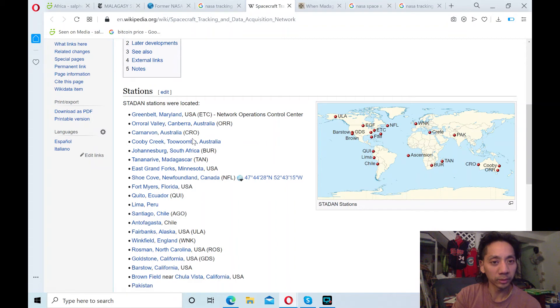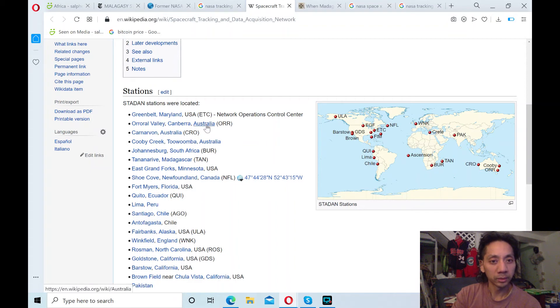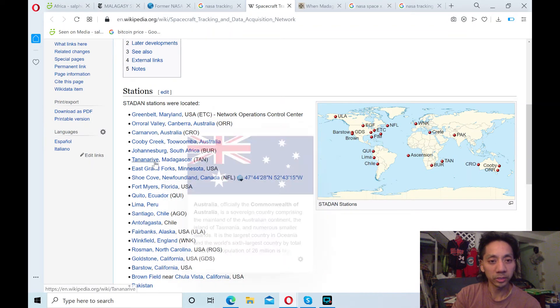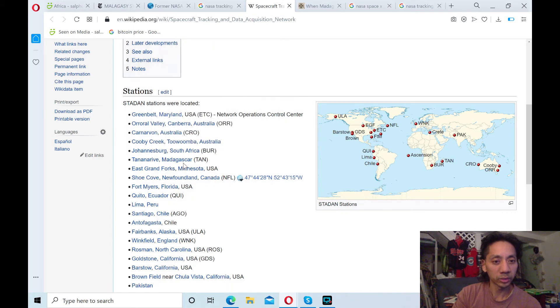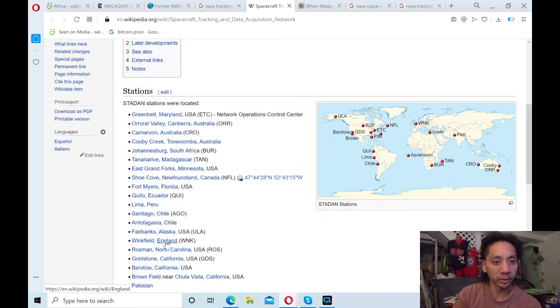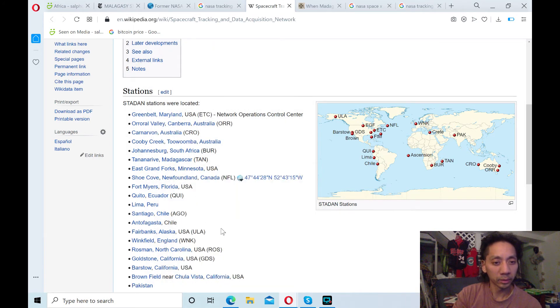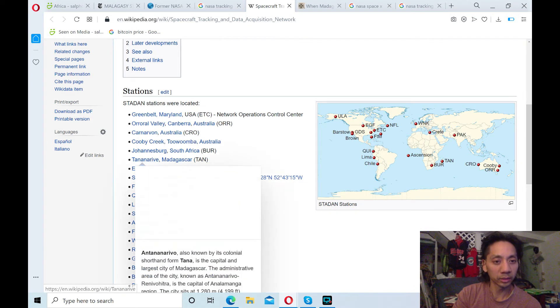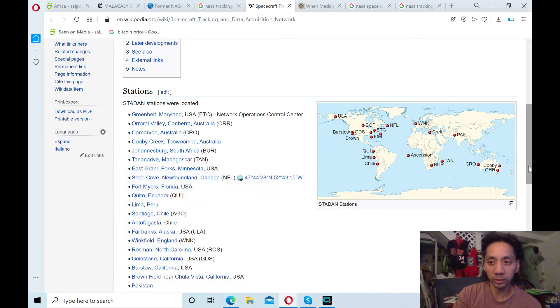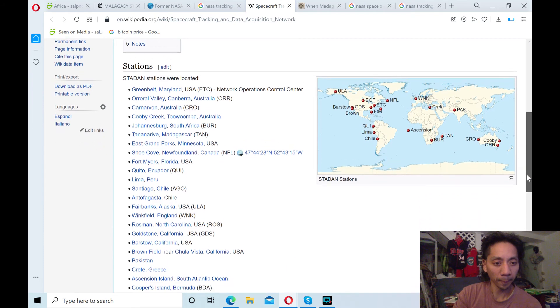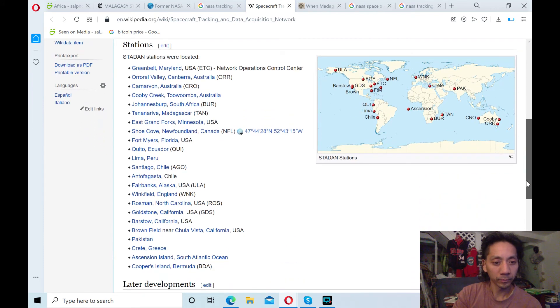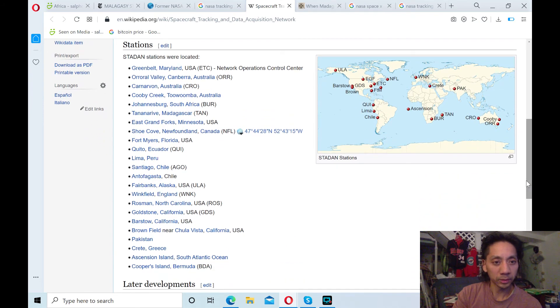So they had these stations all over the world. So from Greenbelt, Maryland, to Australia, and one we just mentioned by Madagascar. And I think they relocated it from that city location.